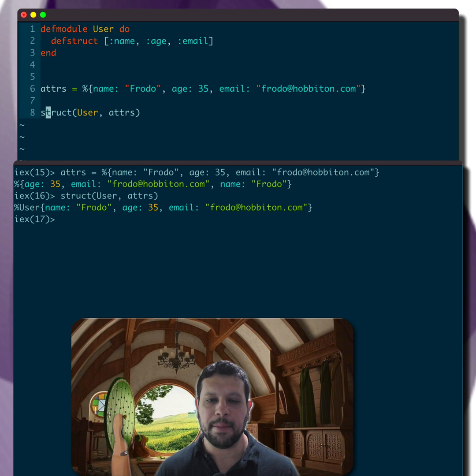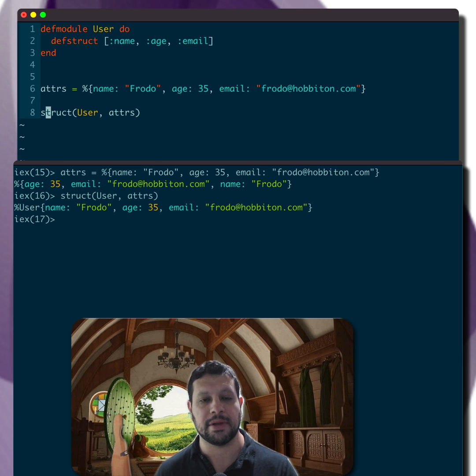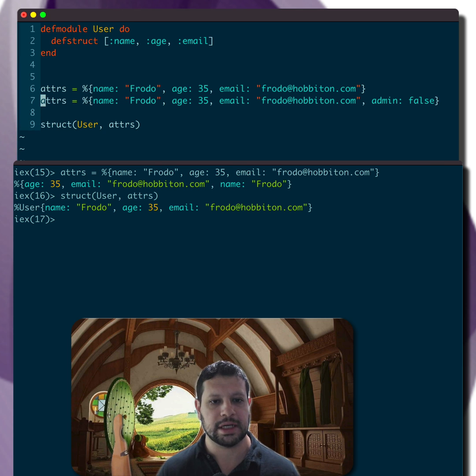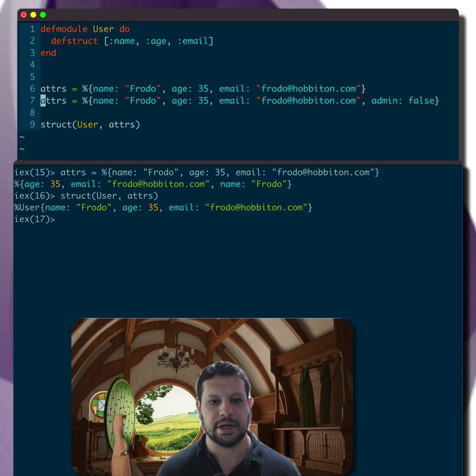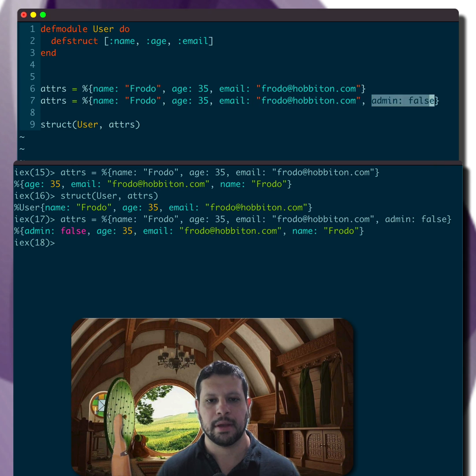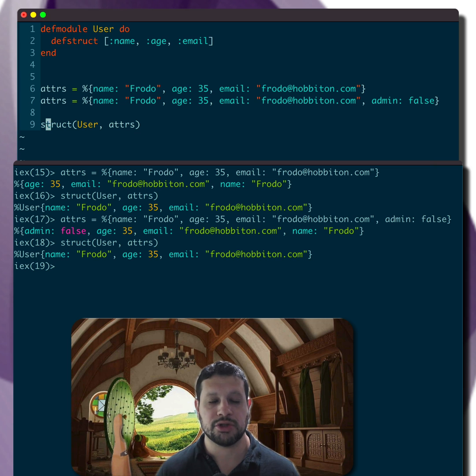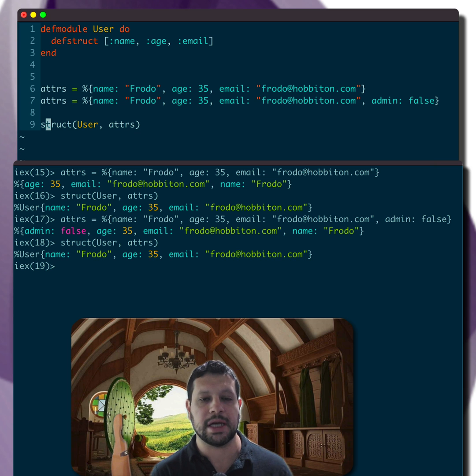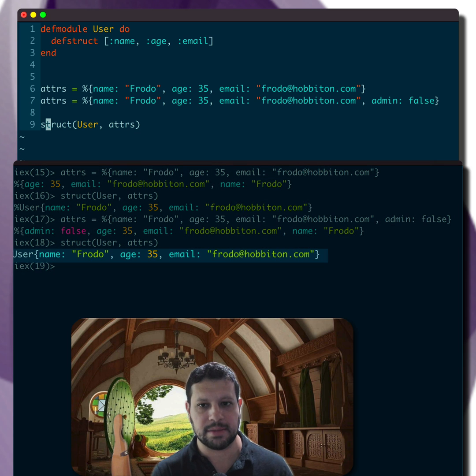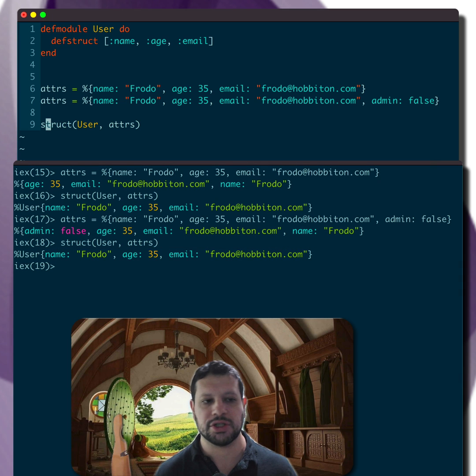Now, what happens if we have an attribute in the map that doesn't belong in the user? So let's take a look at this. We have these attributes now defined, and that has an admin false. So what happens when we create a struct? This drops the attribute. As you can see, it still creates the same struct. It doesn't include the admin false. It just ignores it.